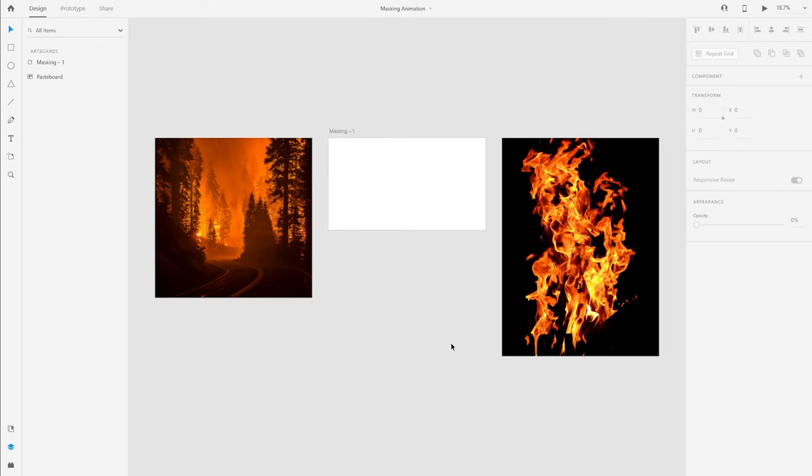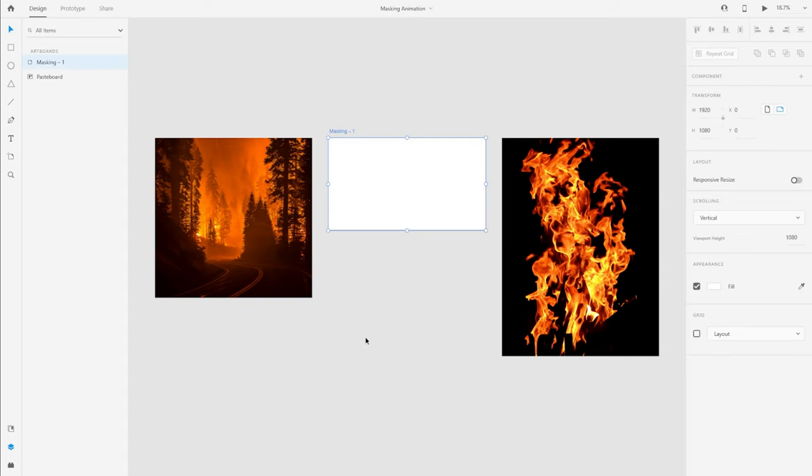Let's get started. So I'm in Adobe XD and I have an artboard which is 1920 by 1080 pixels. You can choose any artboard size as per your needs.